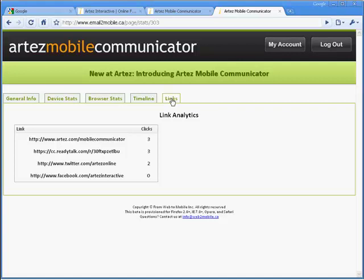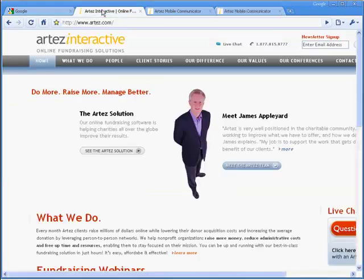Thank you for visiting Artez Mobile Communicator. Full pricing information is available at www.artez.com. If you have any questions, please email us at mobile@artez.com.